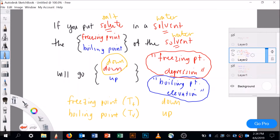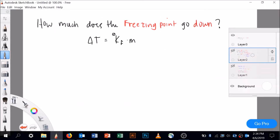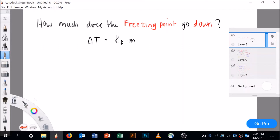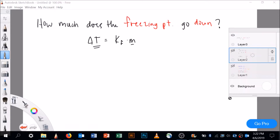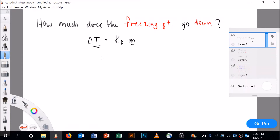So how much does the freezing point go down? The freezing point depression — let's call it delta T — is going to equal KF times the molality. KF is just a constant we look up or are given in the question stem. When we get these questions, we'll either figure out KF if we're given molality and change in temperature, or figure out change in temperature if we're given the other two.